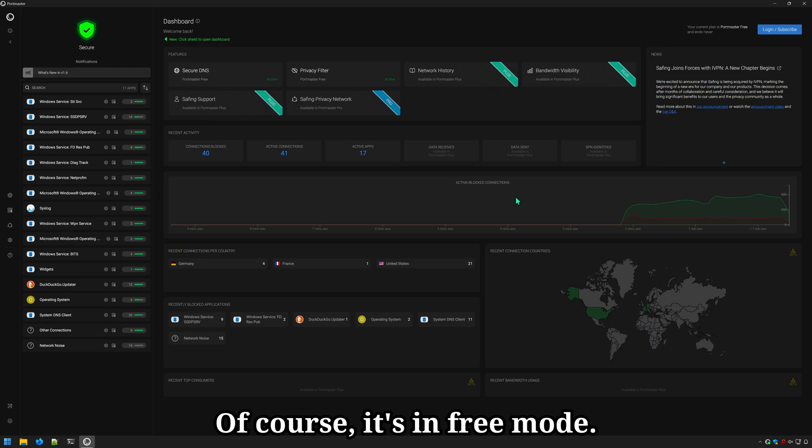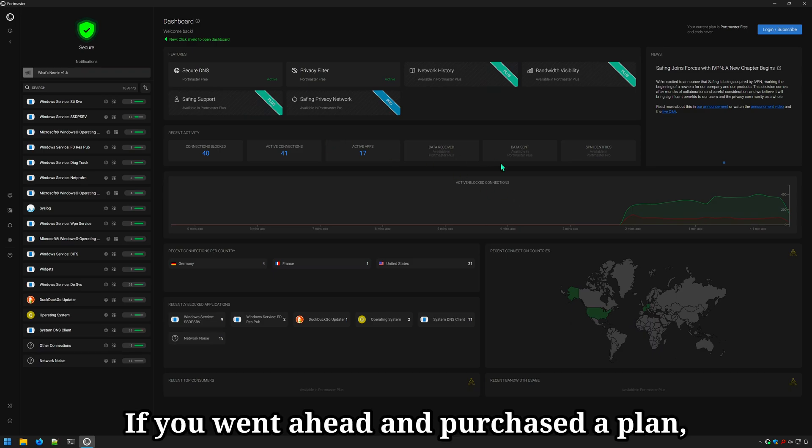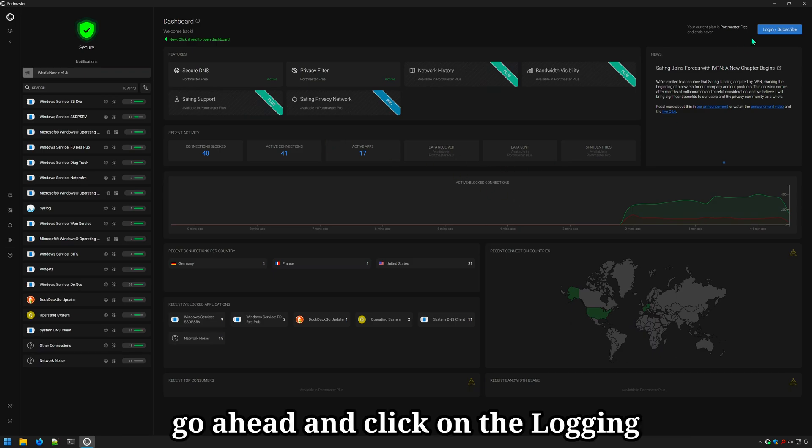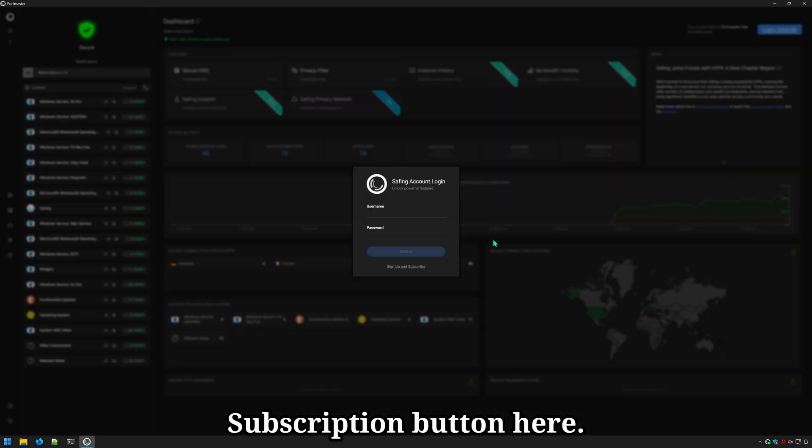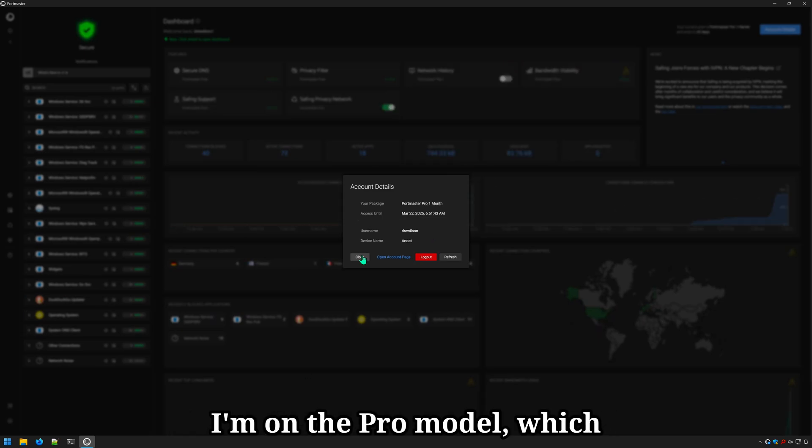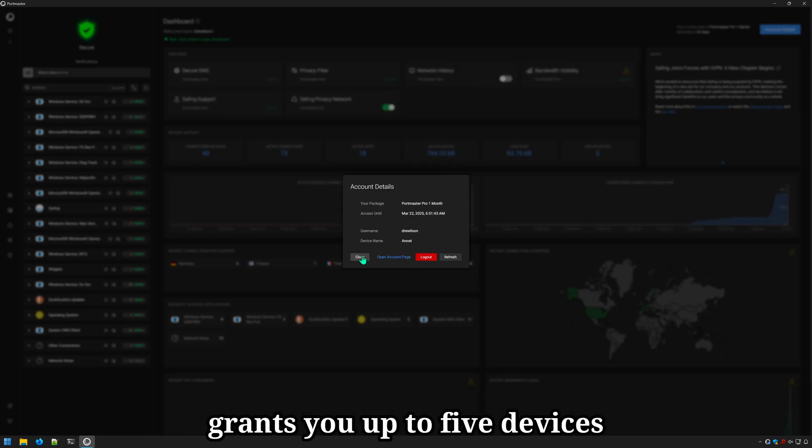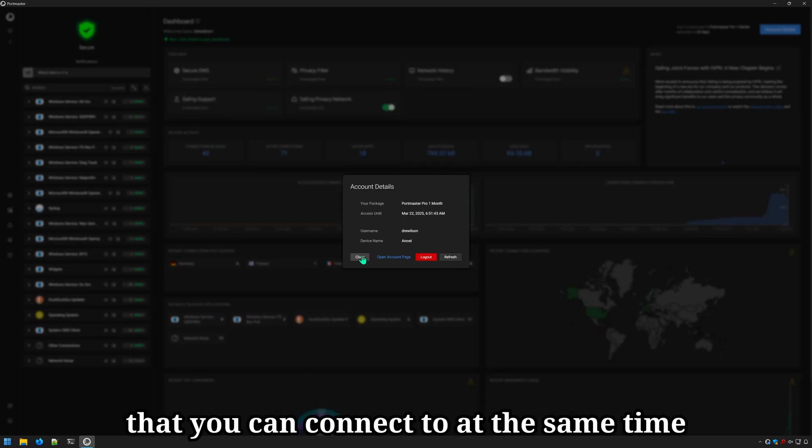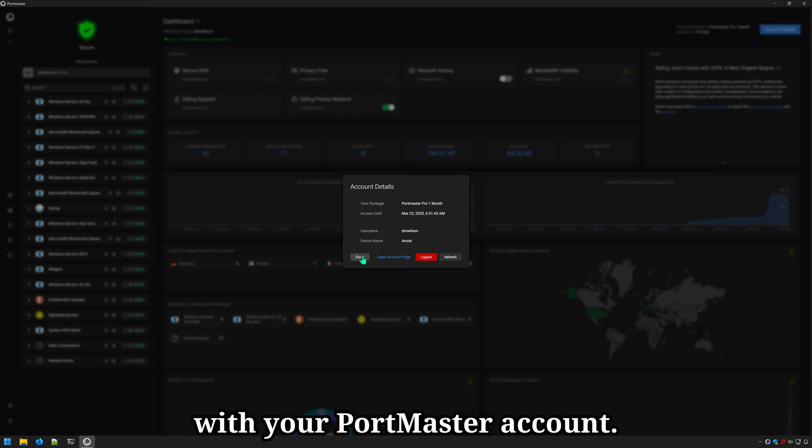Of course, it's in free mode. If you went ahead and purchased a plan, go ahead and click on the login subscription button here and enter your login credentials. I'm on the Pro model, which grants you up to five devices that you can connect to at the same time with your Portmaster account.